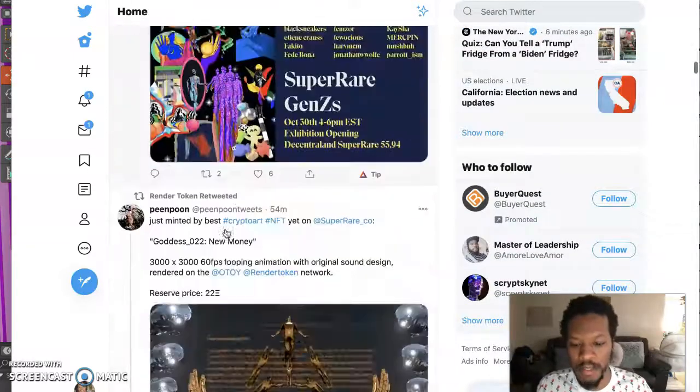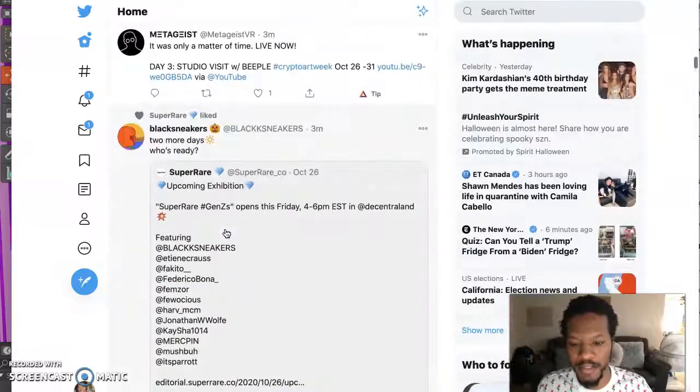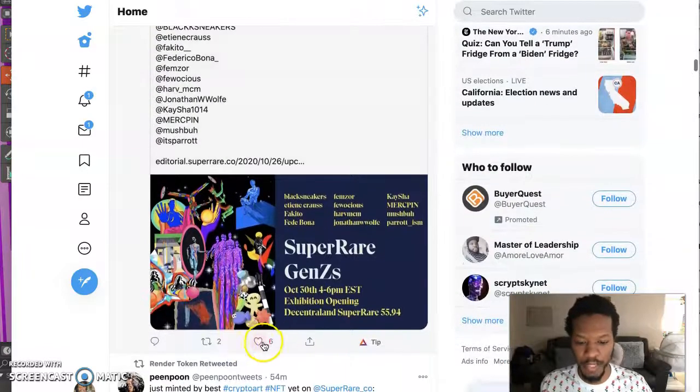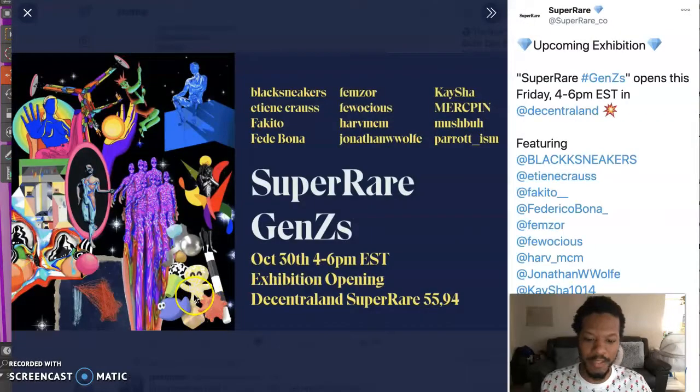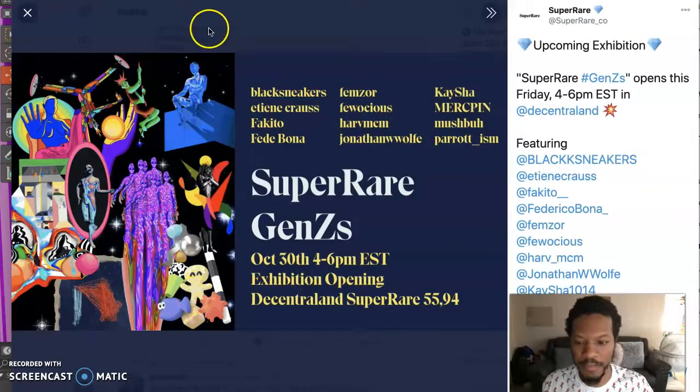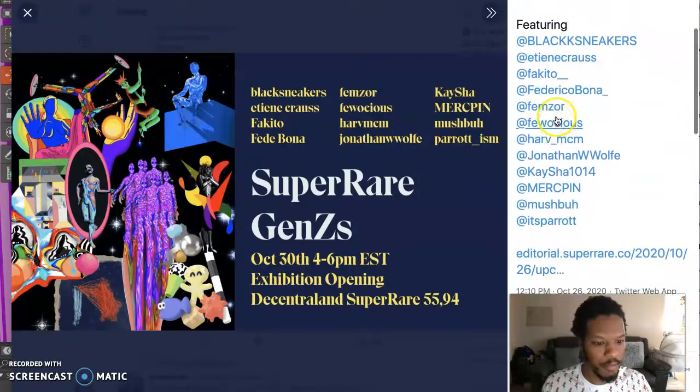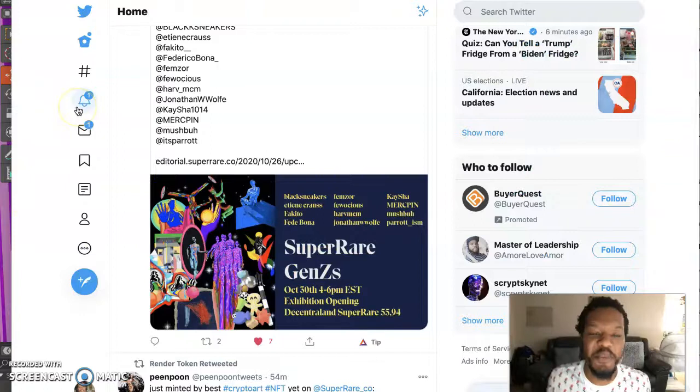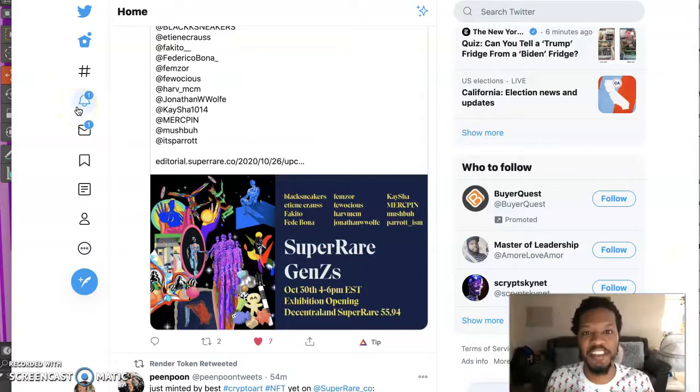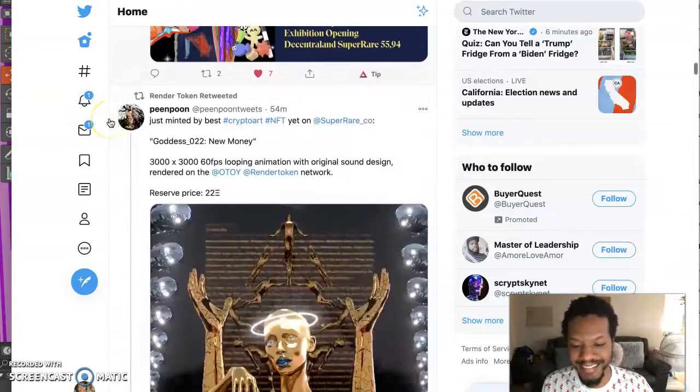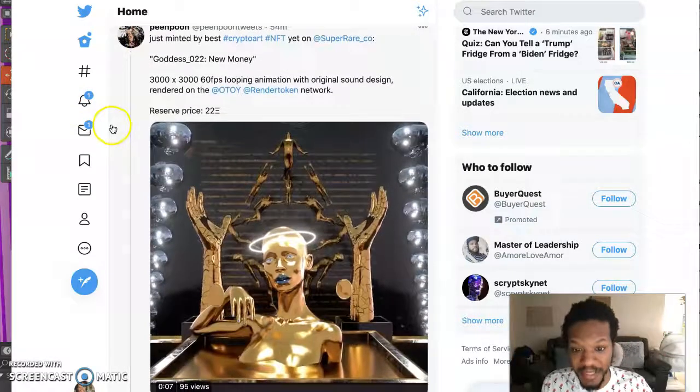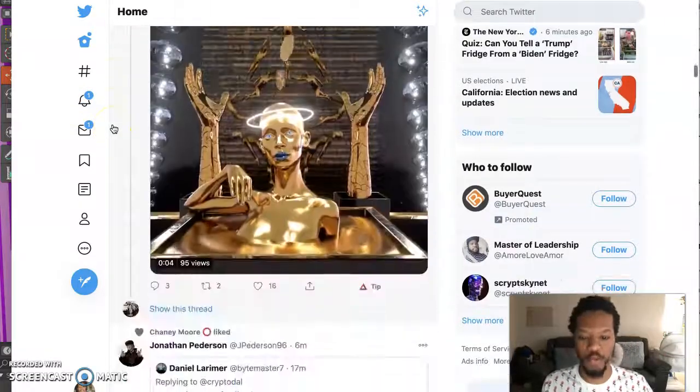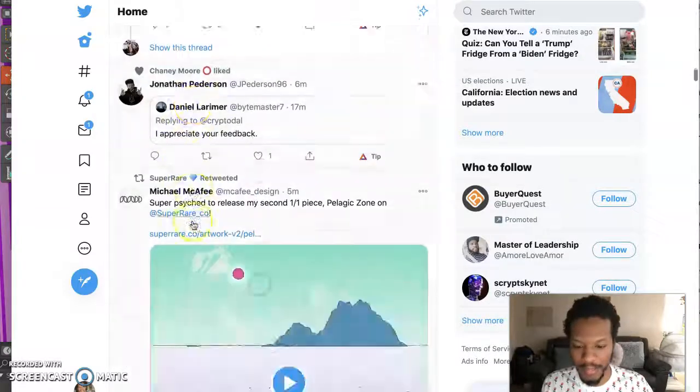Let me see. Black sneakers. What up black sneakers? Two more days. Who's ready for Adore's event on Super Rare happening. So check this out October 30th 46 is exhibition. Need some dope creators. Oh, I got a man. I want to do more events. I can't. I need three of me just. I got to clone me three times.